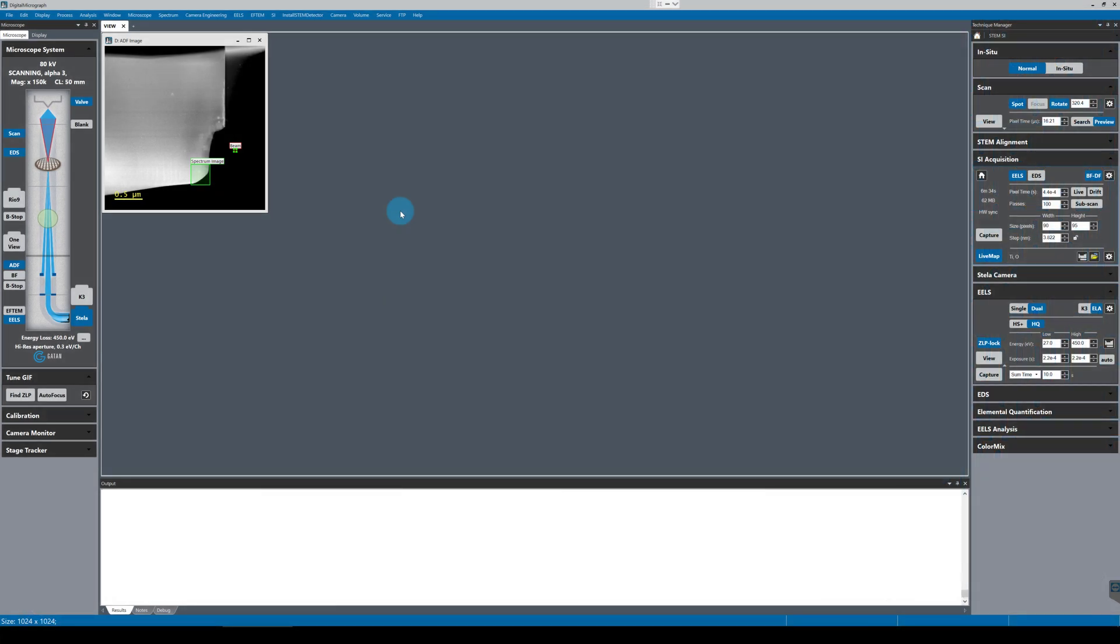We are going to be looking at how to use the GIF Continuum K3 with Stellar to acquire EELS spectrum imaging data using the Stellar camera.